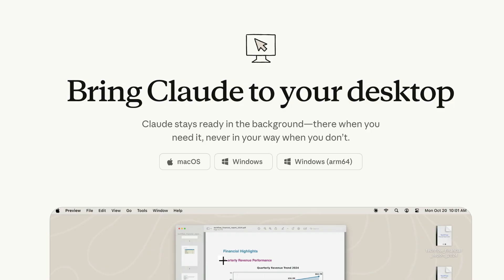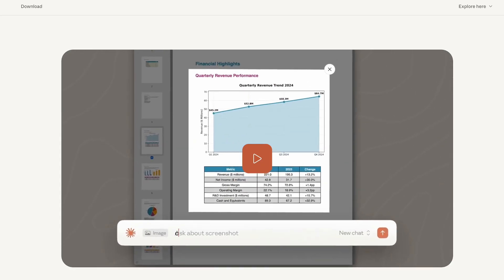On today's show, I'm going to show you how to use an under-the-radar AI app to transform all of the marketing copy you need to grow your business. Today we're going to use the Claude desktop app to help make our marketing copy much, much better.